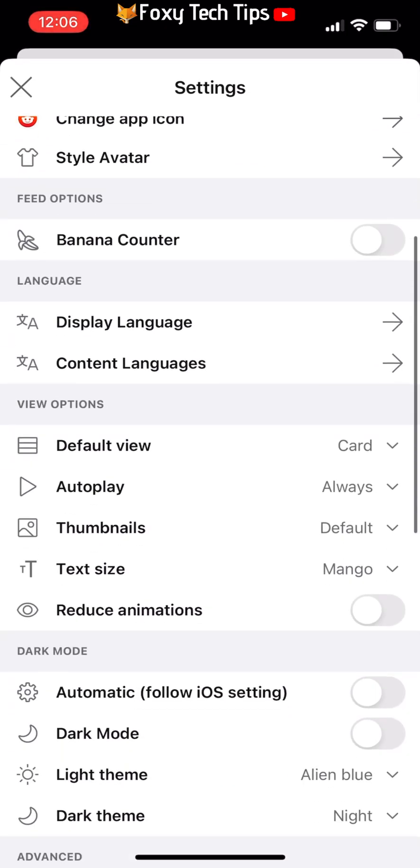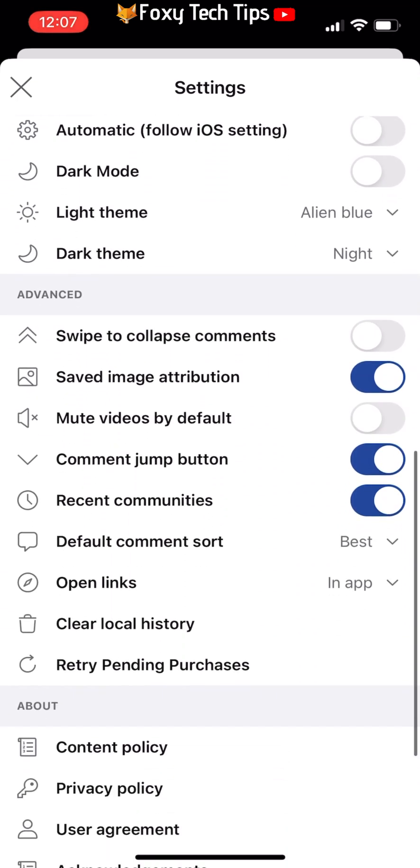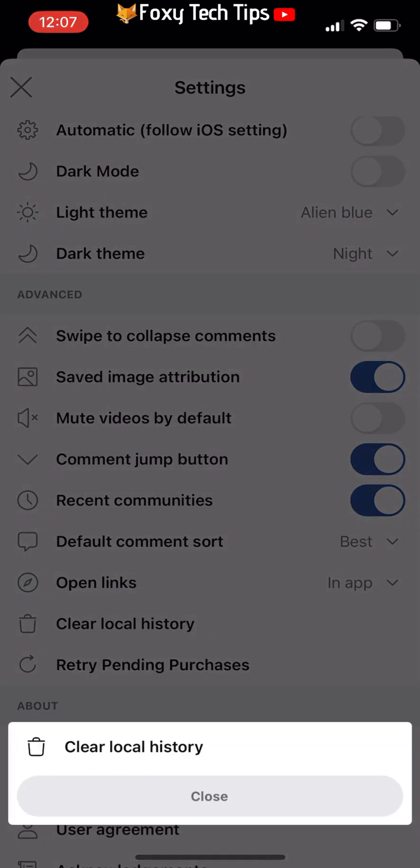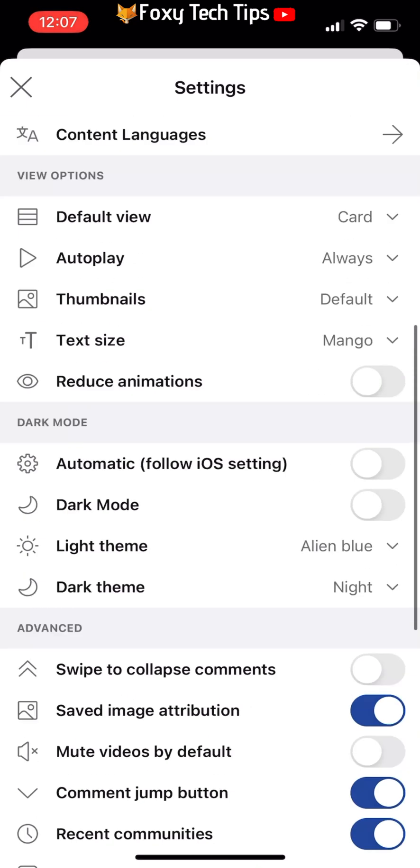Scroll down to the advanced section and tap clear local history. Then tap clear local history again on the popup. Doing this will clear your search history as well as the posts you have viewed.